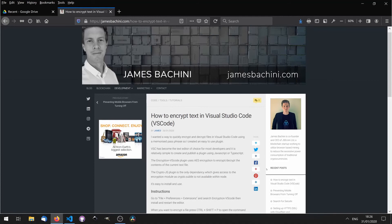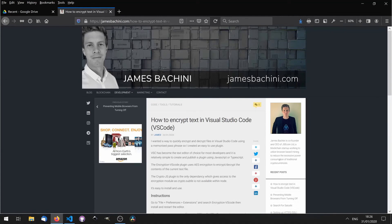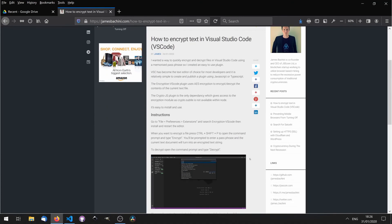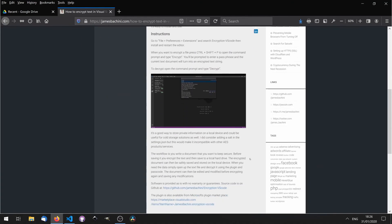We can use this for text files, code, anything that can go into the text editor. The protocol uses an AES standard for encryption and it's all open source on GitHub. If you want to know more, there's a blog post on my website which includes links to the GitHub repository.